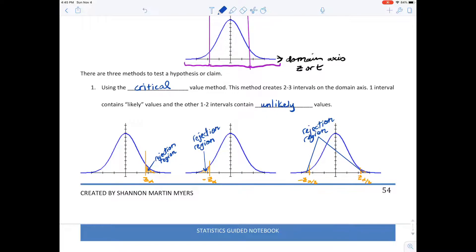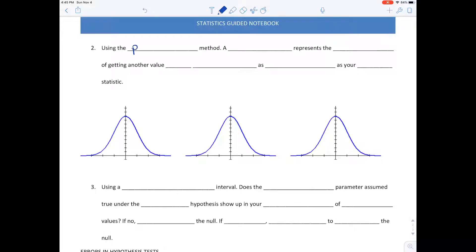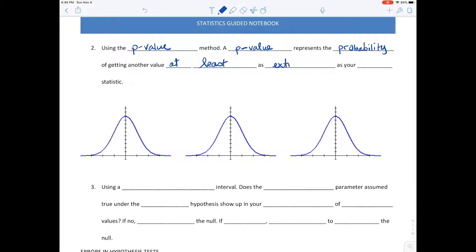The next type of test is the p-value method, which is used quite often nowadays because of the technology we have. A p-value represents the probability of getting another value at least as extreme as your test statistic if you ran another random sample. Your test statistic is going to be your barrier value, your separating value, but it gets a little tricky in a two-tailed test.